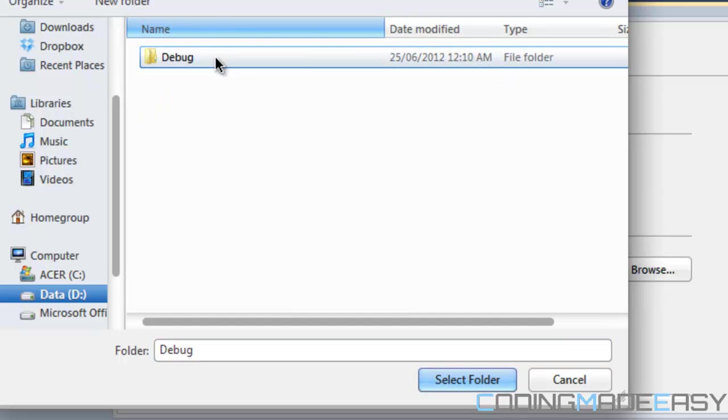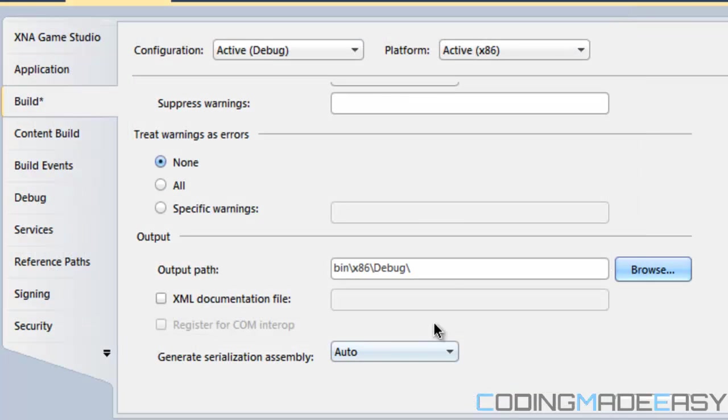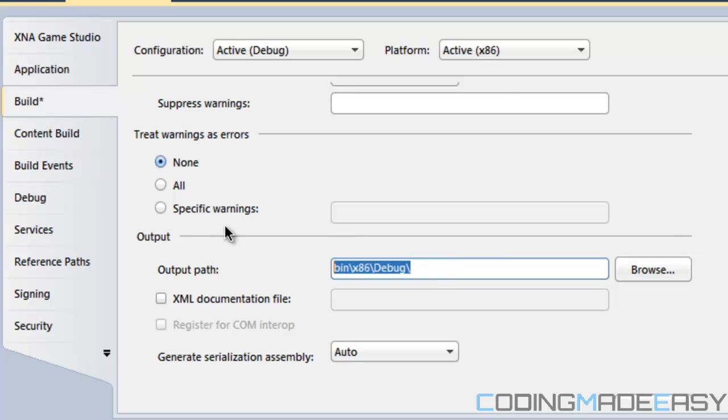Now it's going to say something like bin whatever debug and that would be your output path. So what we want is that we want it to be in our default project folder where our map file is. So if we delete that, that will give us our default folder.